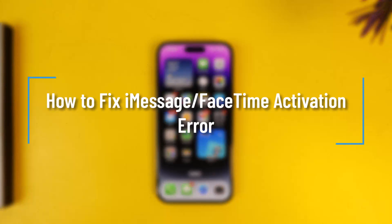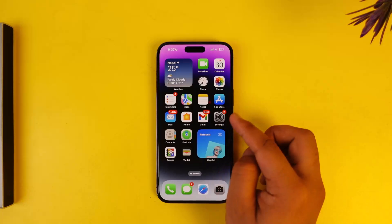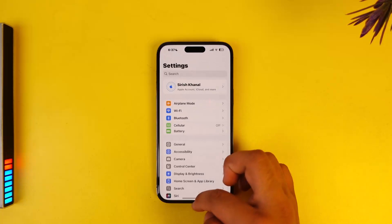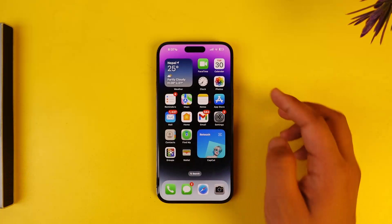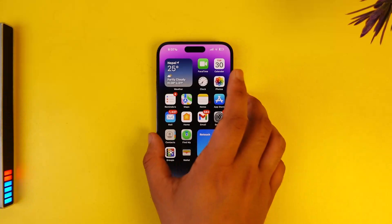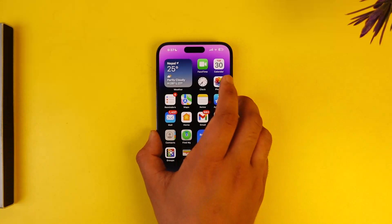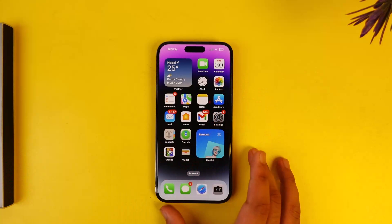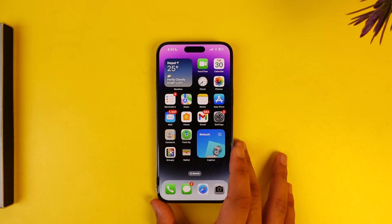How to fix iMessage FaceTime activation error. If you want to fix iMessage FaceTime activation error and you're not being able to do that, you can try to restart your iPhone. Just press the power button and make sure to go ahead and restart your iPhone.